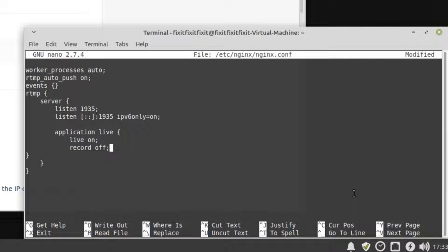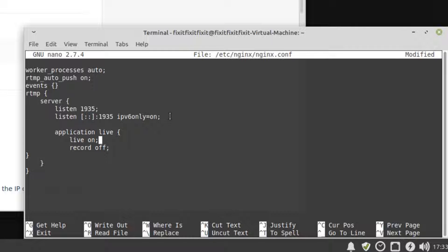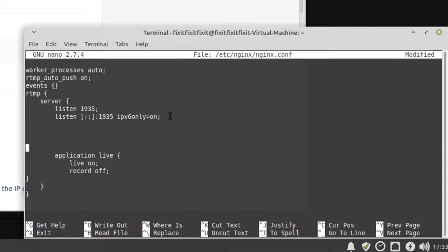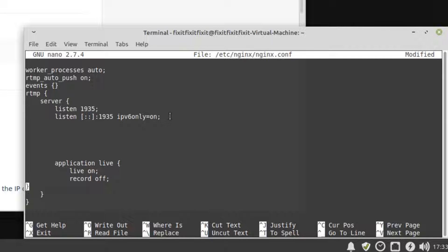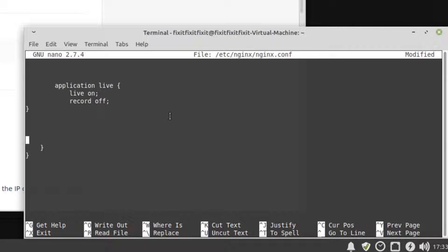Here, we can see a bunch of configuration options, most of which we won't be touching. Let's give ourselves a little working room. Use your arrow keys to move the cursor above the application live text and press Enter to bring it down a few lines. Now, move the cursor below the closing curly bracket and do the same to give us some space below.